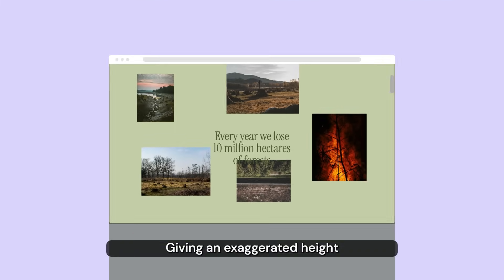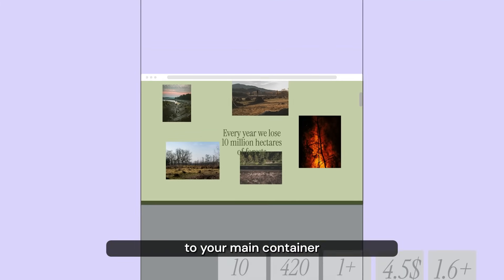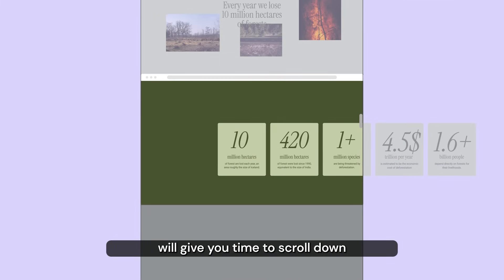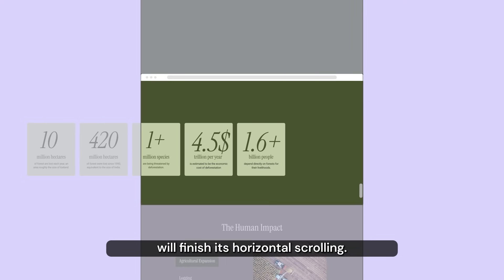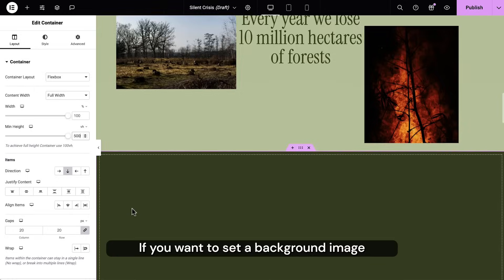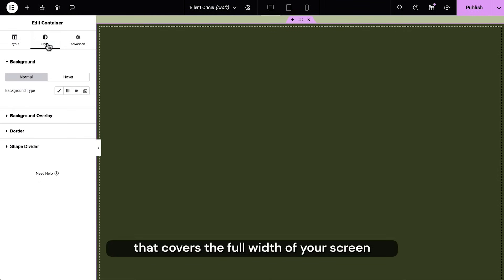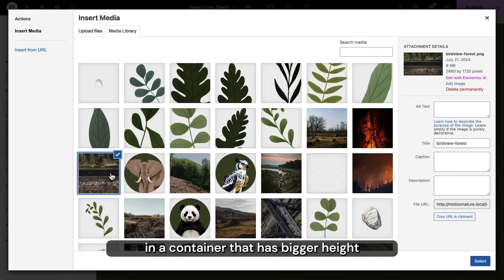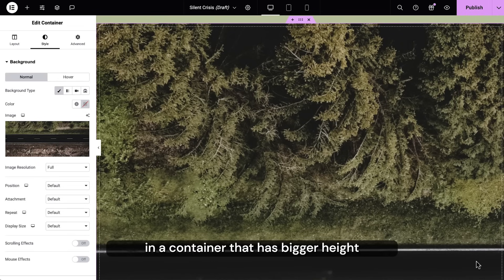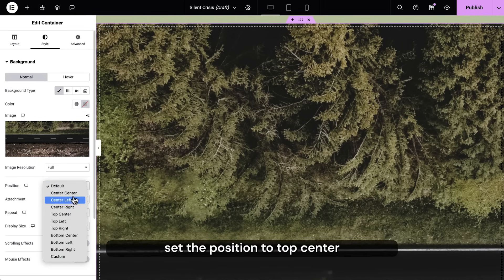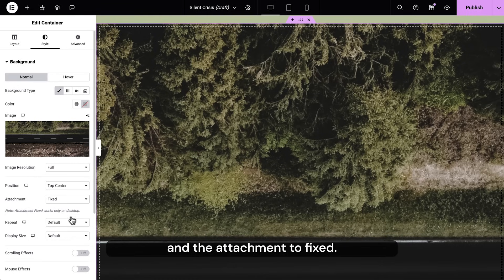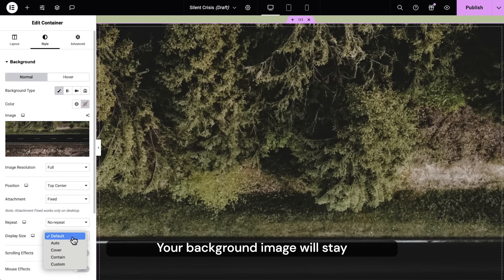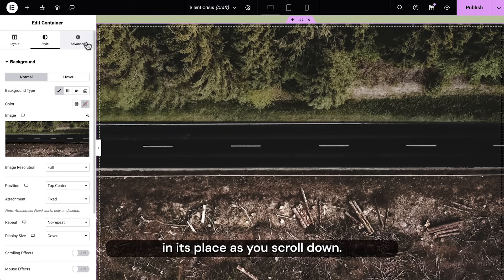Giving an exaggerated height to your main container will give you time to scroll down until your inner container will finish its horizontal scrolling. If you want to set a background image that covers the full width of your screen in a container that has bigger height than your viewport, as in this example, set the position to top center and the attachment to fixed. Your background image will stay in its place as you scroll down.